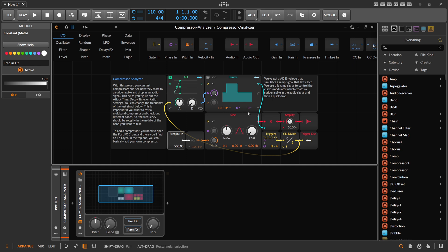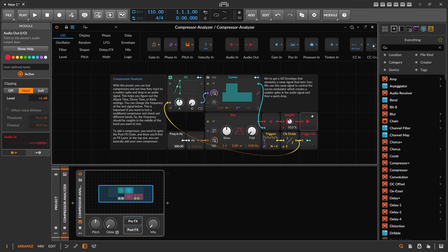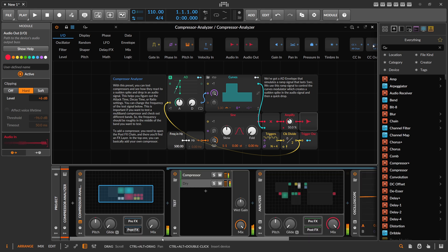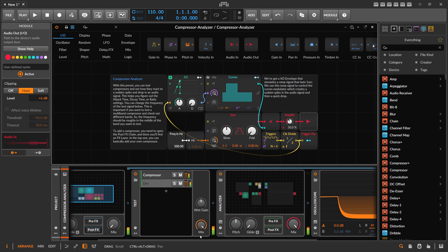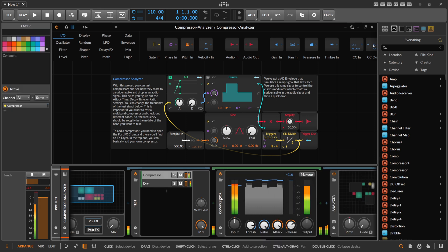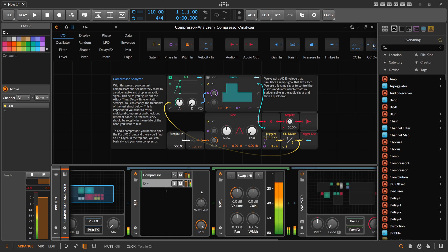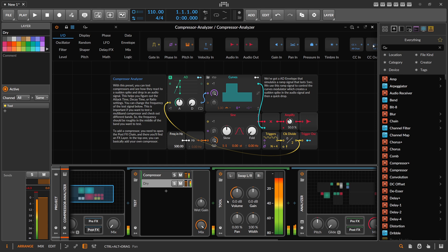This is the test generator. I also added some text so you can read about what's going on. It sends out an audio signal that's not really audible — it's a very slow rise and fall — but it's perfect for testing a compressor. I send it into an FX layer where on the left side I have the Bitwig internal compressor panned hard left, and on the right side I have the dry signal panned hard right using a Tool device.